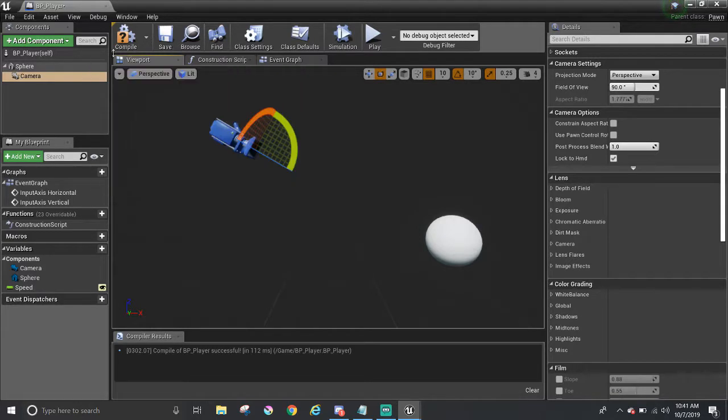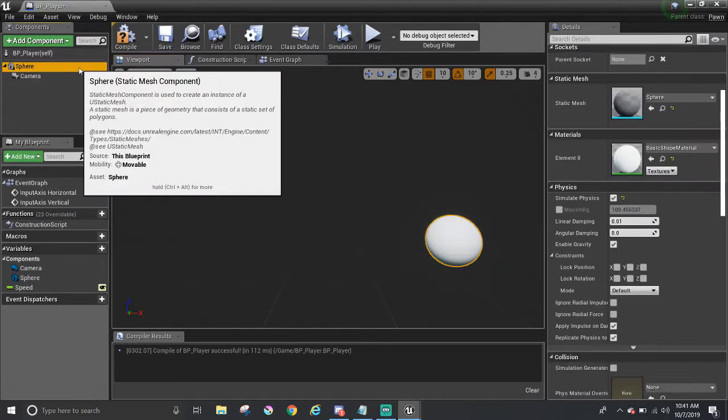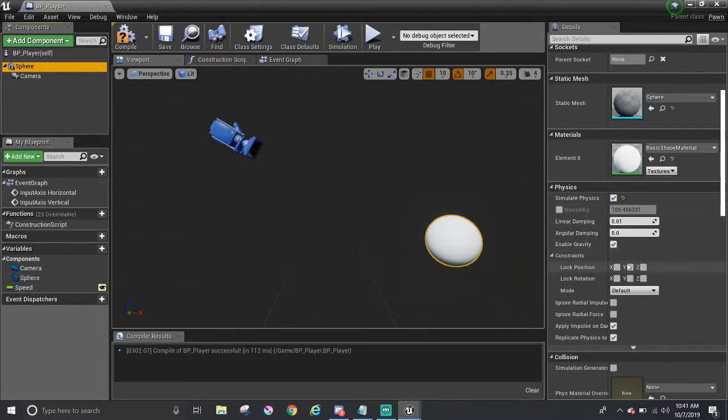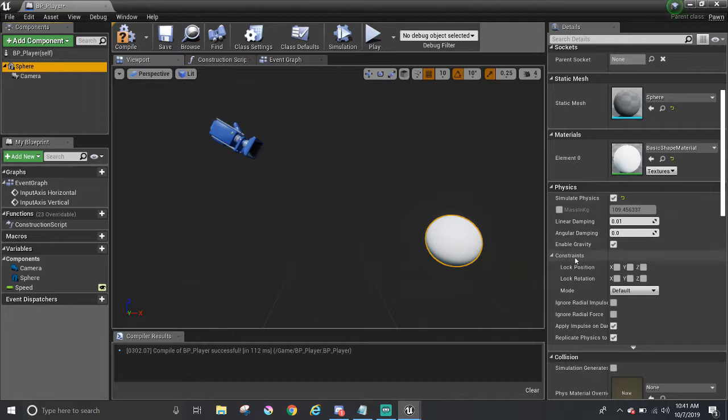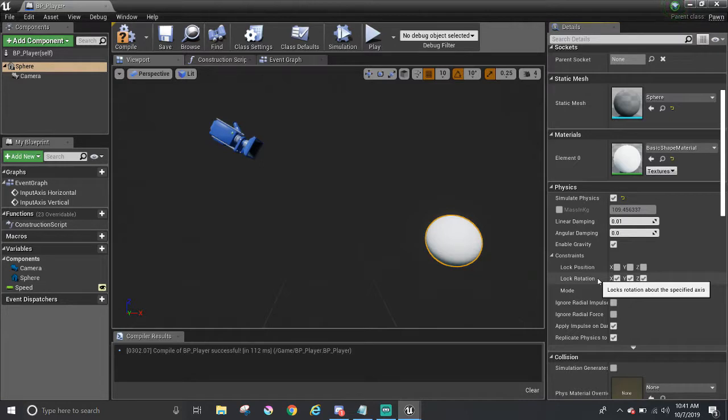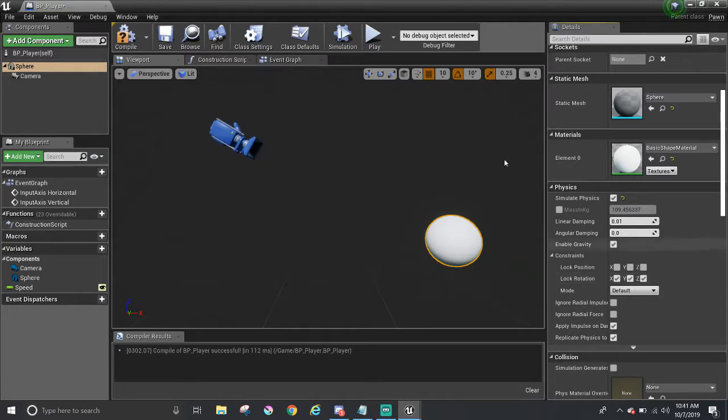And before I compile and save, I would like to point out that I'm going to turn off the rotation on the ball here by opening up the constraints under the physics section and just checking the X, Y, and Z for lock rotation. If I don't do that, then all the child components will rotate with it. In this case, the camera will rotate along with the ball, and that can cause motion sickness. I definitely don't want that. So I'm going to compile and save,